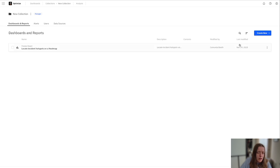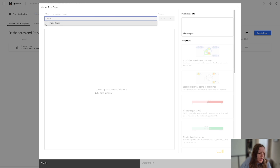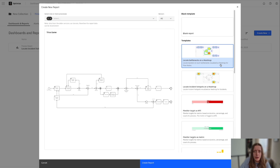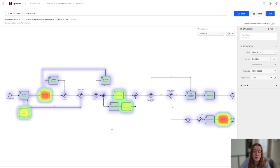And I'm going to grab one other template here, going into that trivia game, and that is locating bottlenecks on a heat map. And this heat map will show how long each node spends on average on each part of your process.